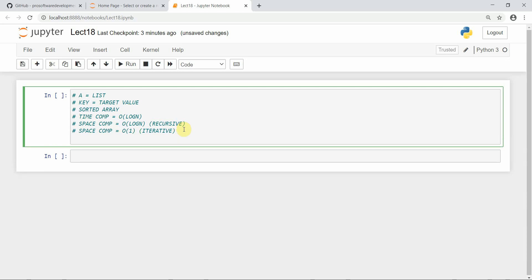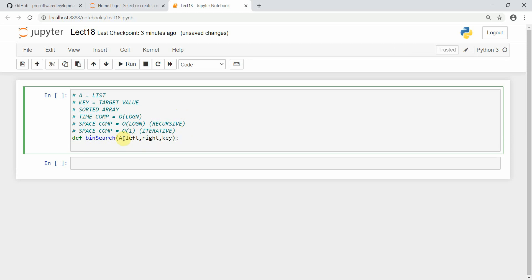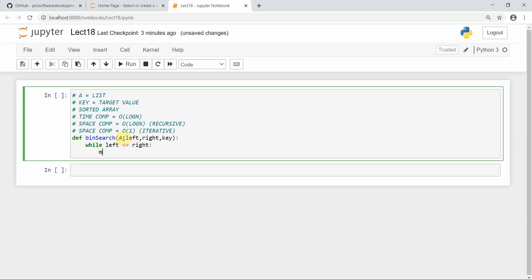So we'll define binary search. It takes the array, a left pointer, a right pointer, and a key as parameters. The first thing binary search does is calculate a mid pointer. We use a while loop: while left is less than or equal to right, calculate mid as left plus right divided by two.